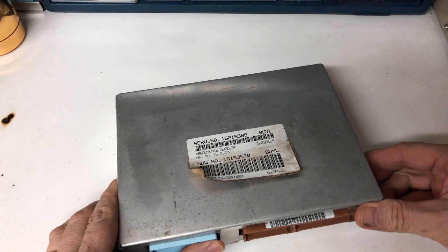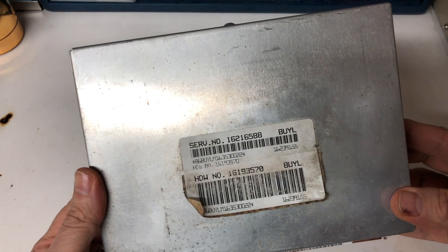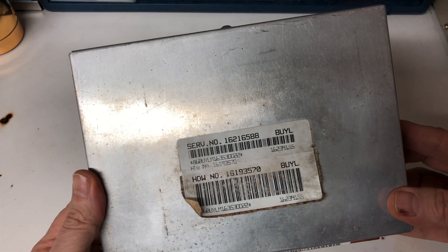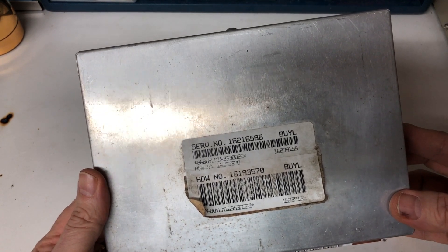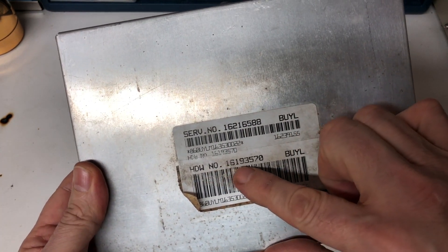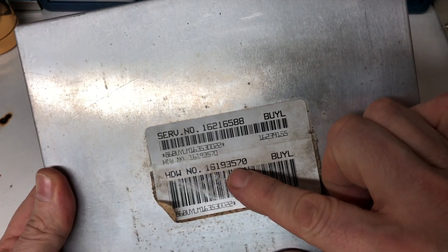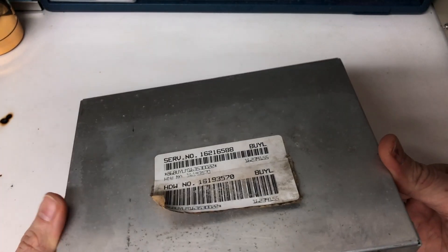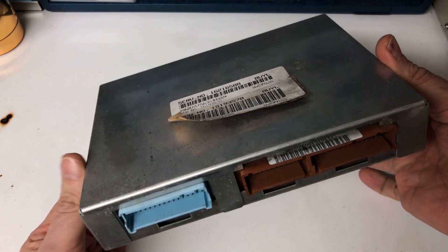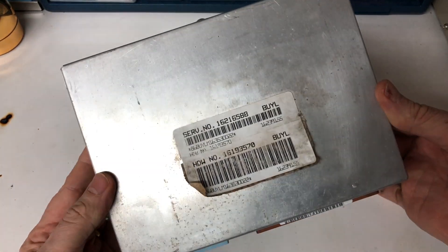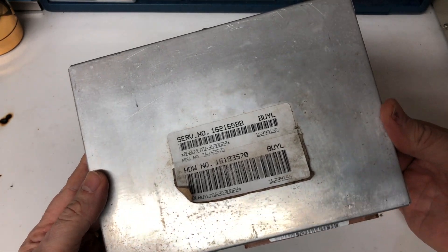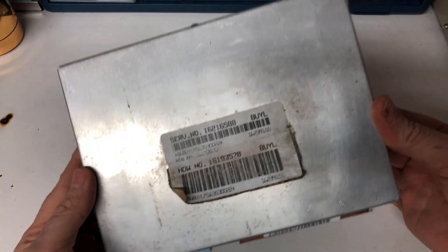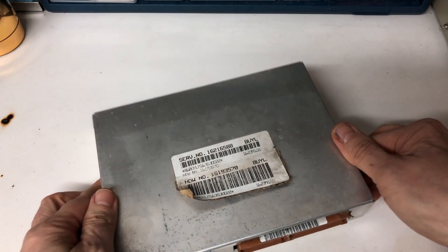Today we're talking about this PCM, a 162216588 service number or hardware 16193570. This is the PCM used on all the 6.5 diesel engines, whether it be a van, a C truck, a G van, K truck, a P conversion van, any of them would use this if they had that.